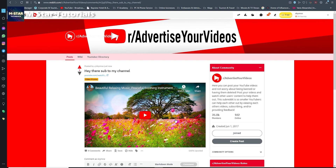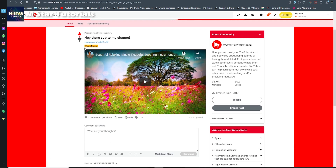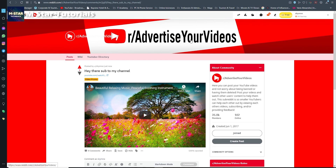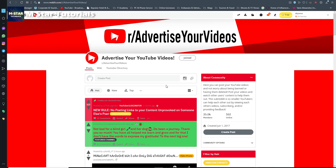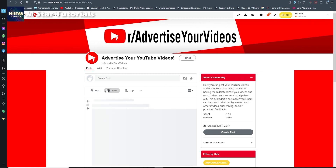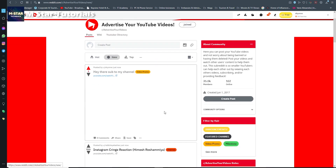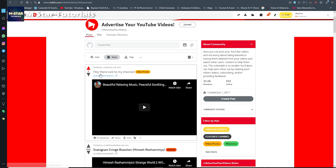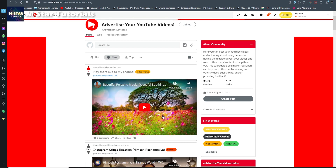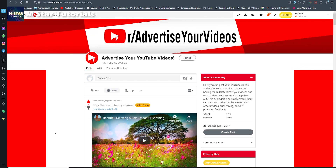Here it is — this is the video promo posted on the 'advertise your videos' subreddit. If you go and click on that subreddit, you'll see it under the new posts: 'hey there, sub to my channel' — exactly what I previously wrote.